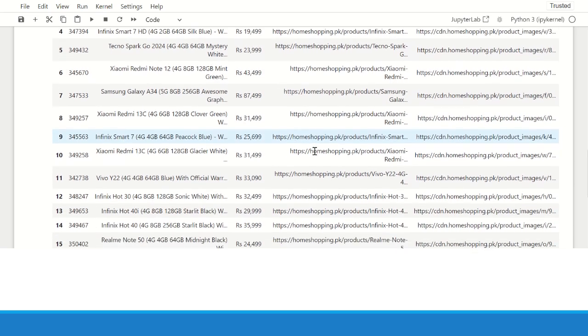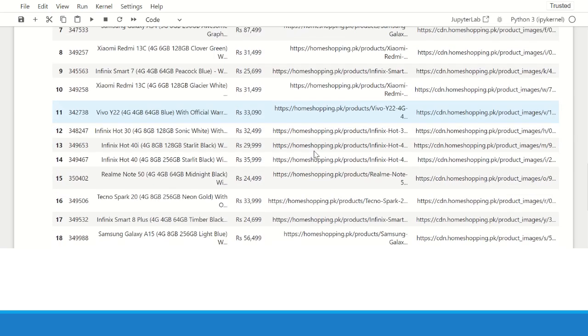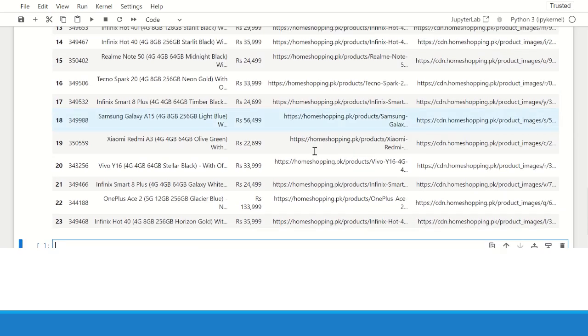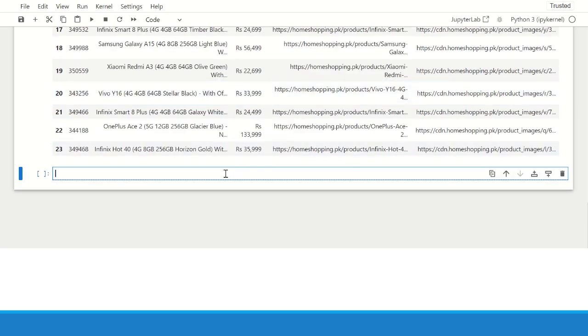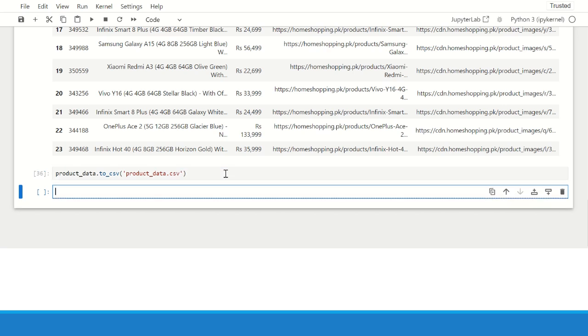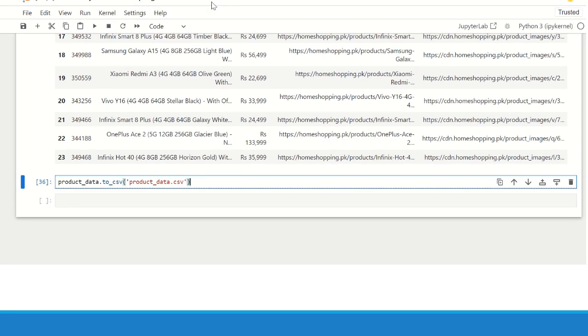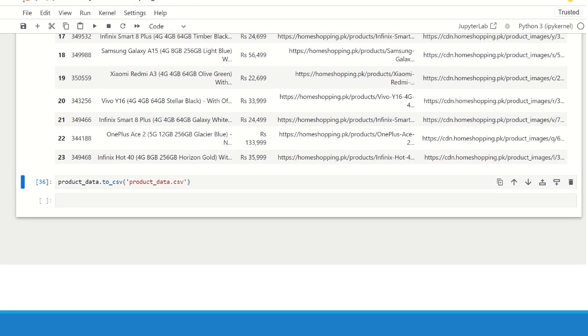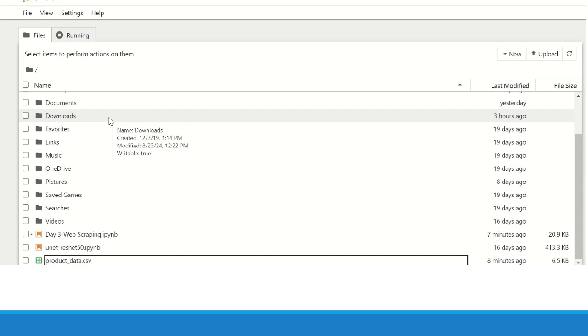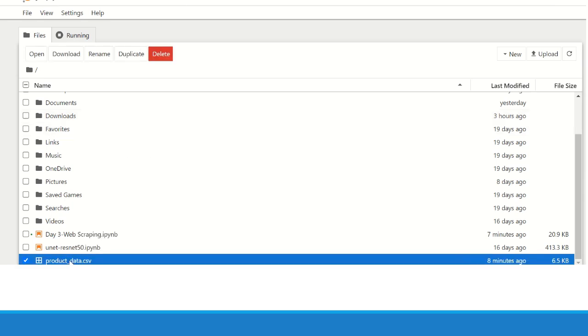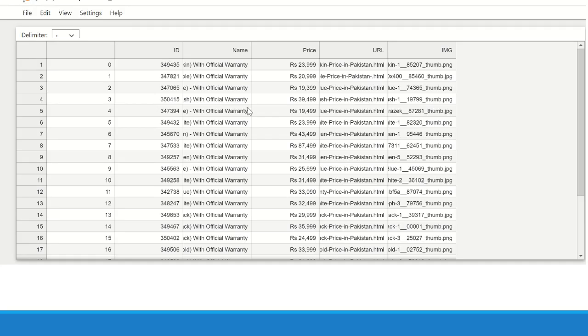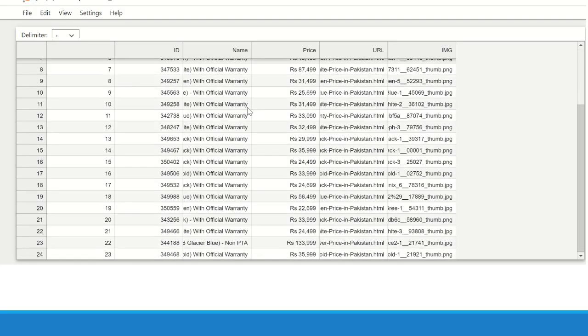You can also save this data as a CSV file if you want. You just simply have to write the name of the data frame, that is product data and dot to underscore CSV, and write the name of the file that you want to save it with. So product data.csv now have created a file product data.csv and has been stored. If you want to look at the data frame, if you are using Jupyter Notebook, you can just go to the root directory of where you have saved the data frame and you can see the CSV file of the data frame that you have created.